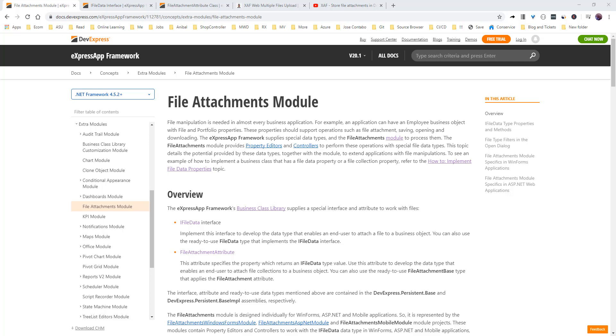It's pretty simple to implement and right away you have functionality to attach documents, PDFs, pictures, anything you want to your business object.